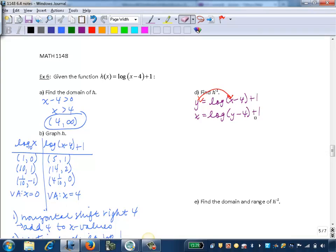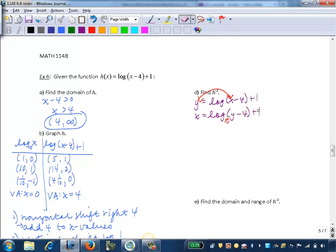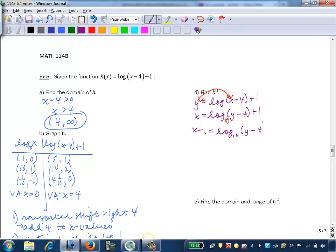Now we need to get y by itself, which means isolating the logarithmic expression — log of y minus 4. We subtract 1 from both sides to get x minus 1 equals log base 10 of y minus 4.